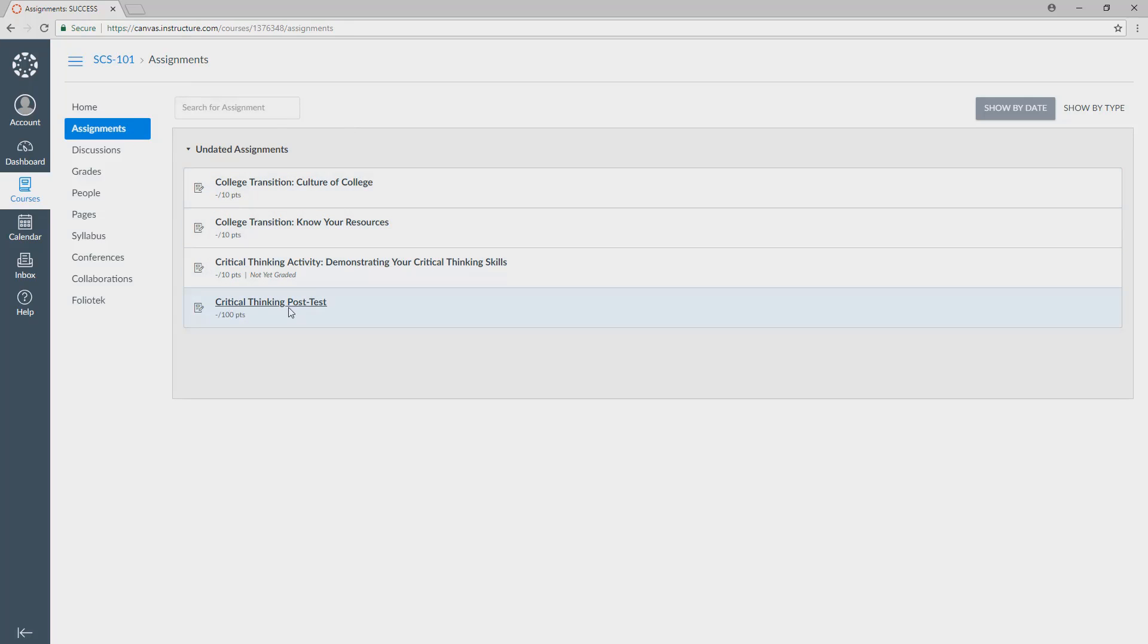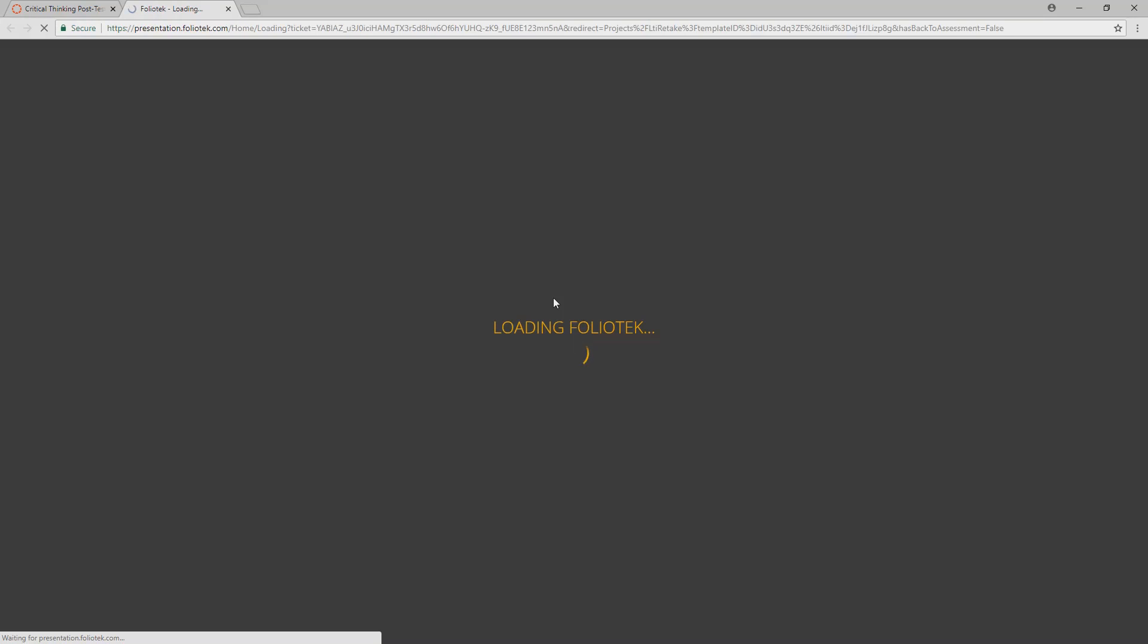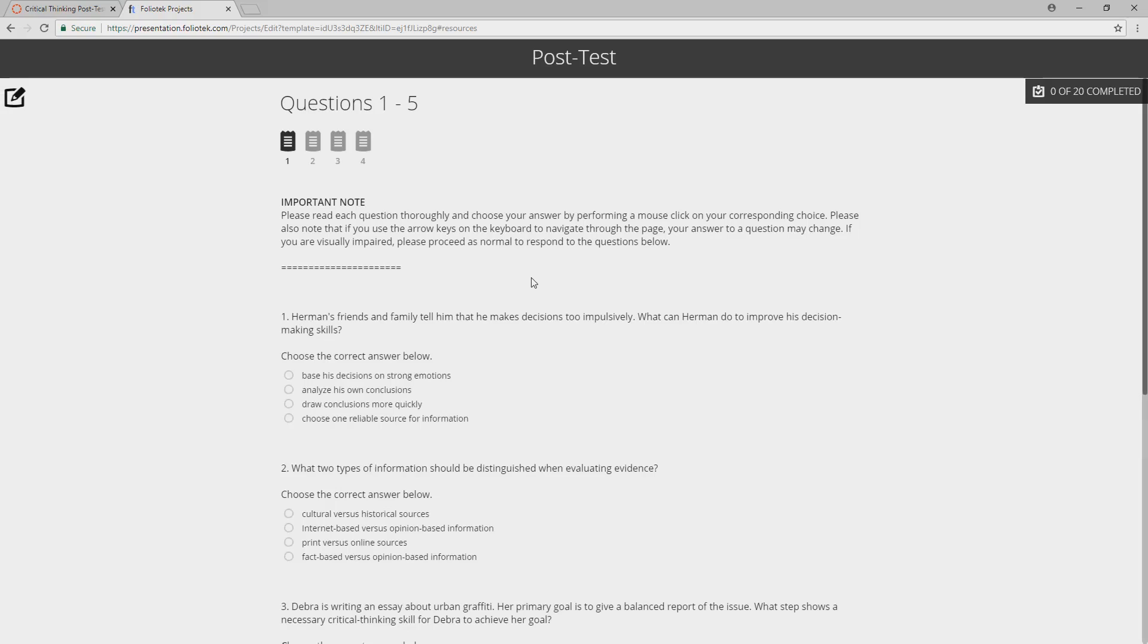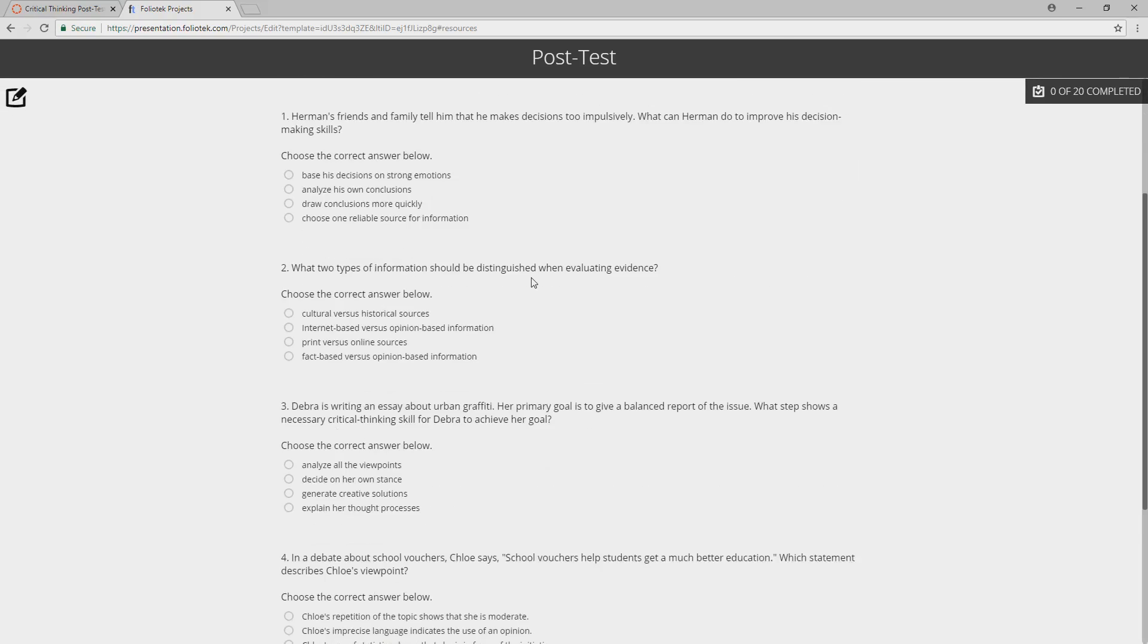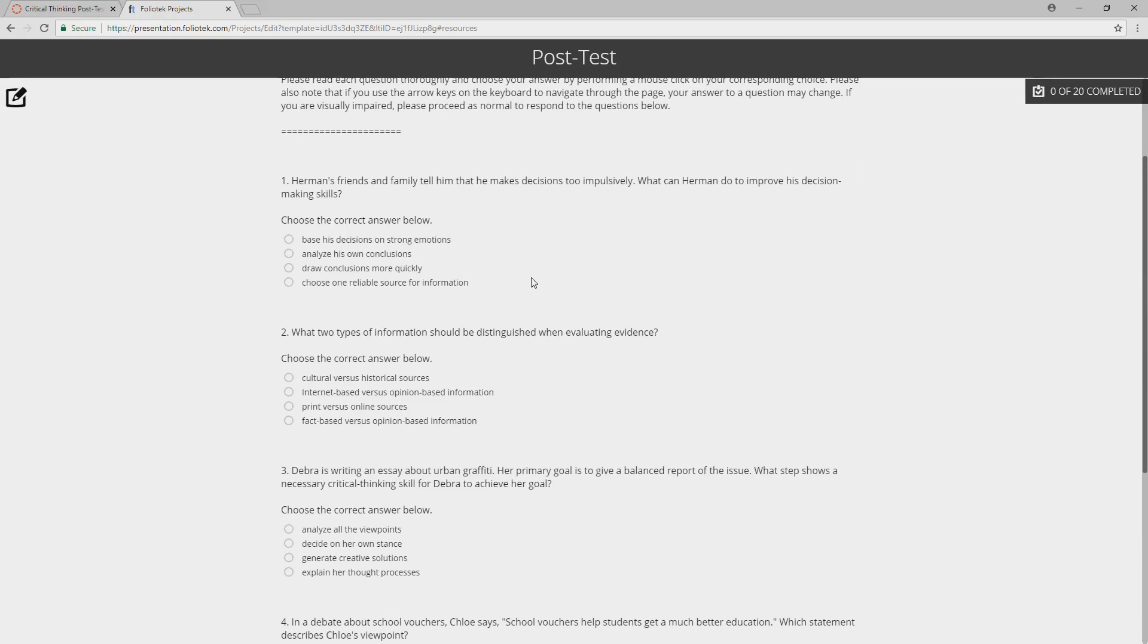Let's walk through this process for another type of assignment. In this case, it's going to be a quiz, a critical thinking post-test activity that's also inside of the curriculum for career success. In this case, it could be some other curriculum as well. And you're going to scroll down and just start to answer questions.